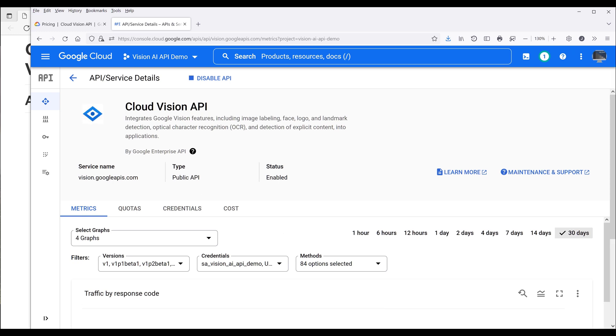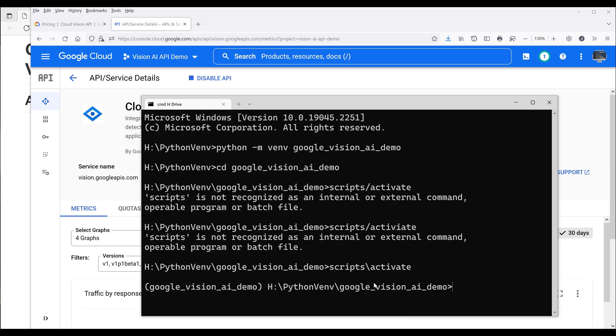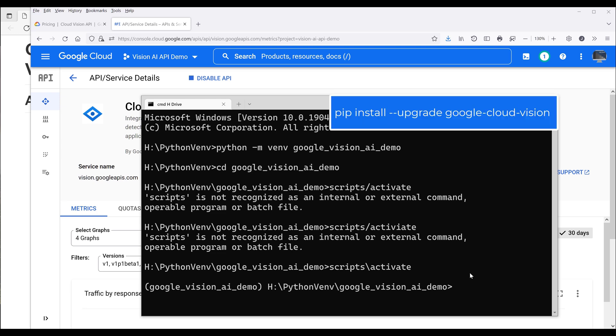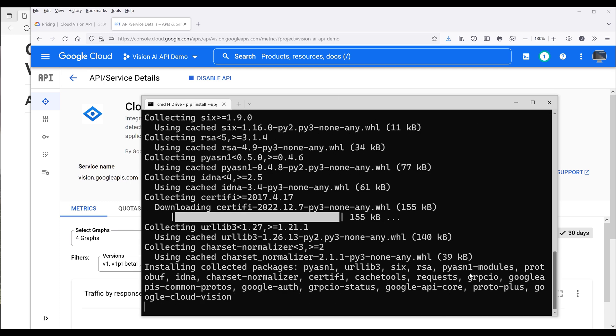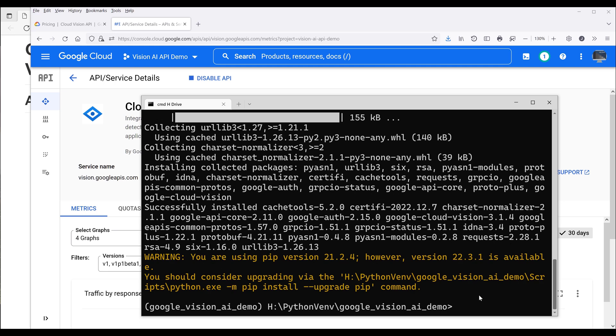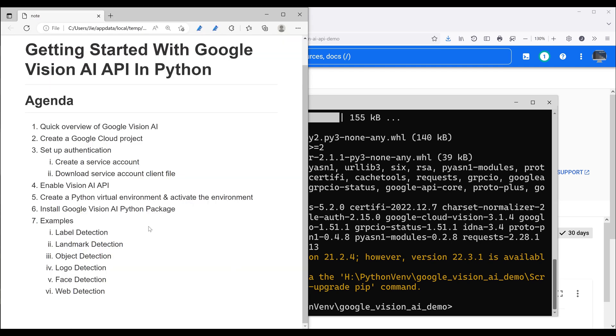Now going back to the terminal, we can now install the vision AI API Python package. So to install the library, we'll use the command pip install dash dash upgrade google dash cloud dash vision and enter. Now once the vision AI API Python package and its own dependencies are installed, we can now move to part 2 which is to go through different examples.